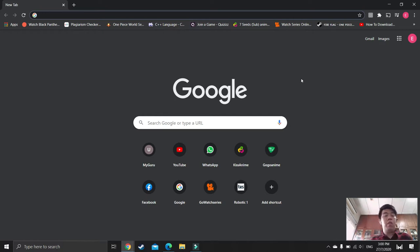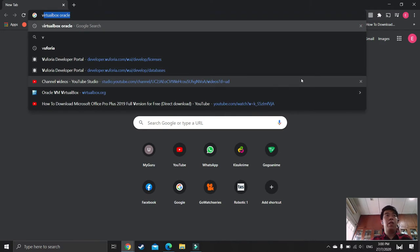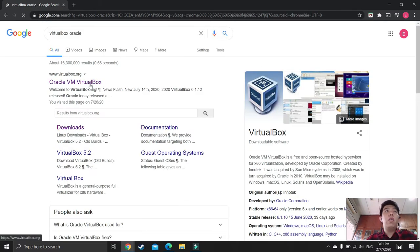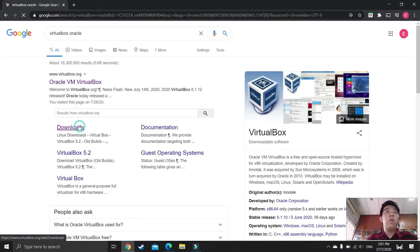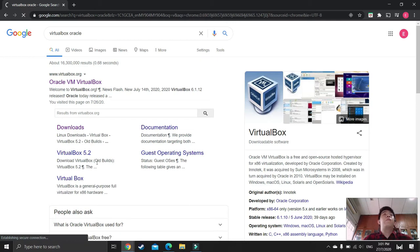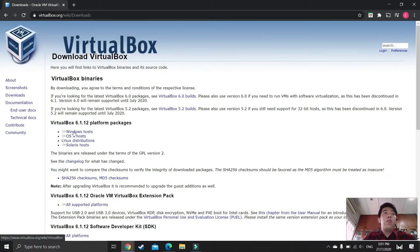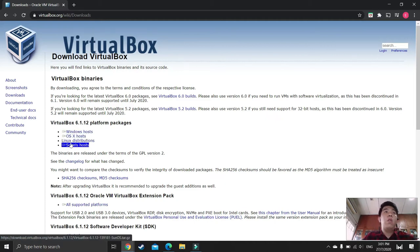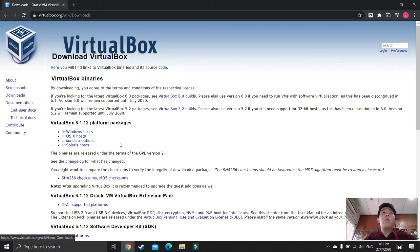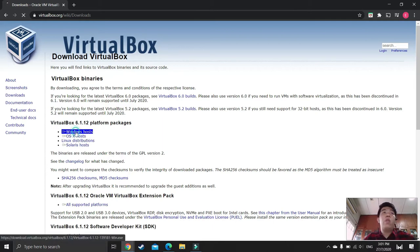So let's proceed to install VirtualBox. Click on VirtualBox Oracle, click on Downloads. Right here there are four options: Windows Host, OS Host, Linux Distribution, and Solaris Host. Since I'm using Windows 10, I'll select Windows Host.